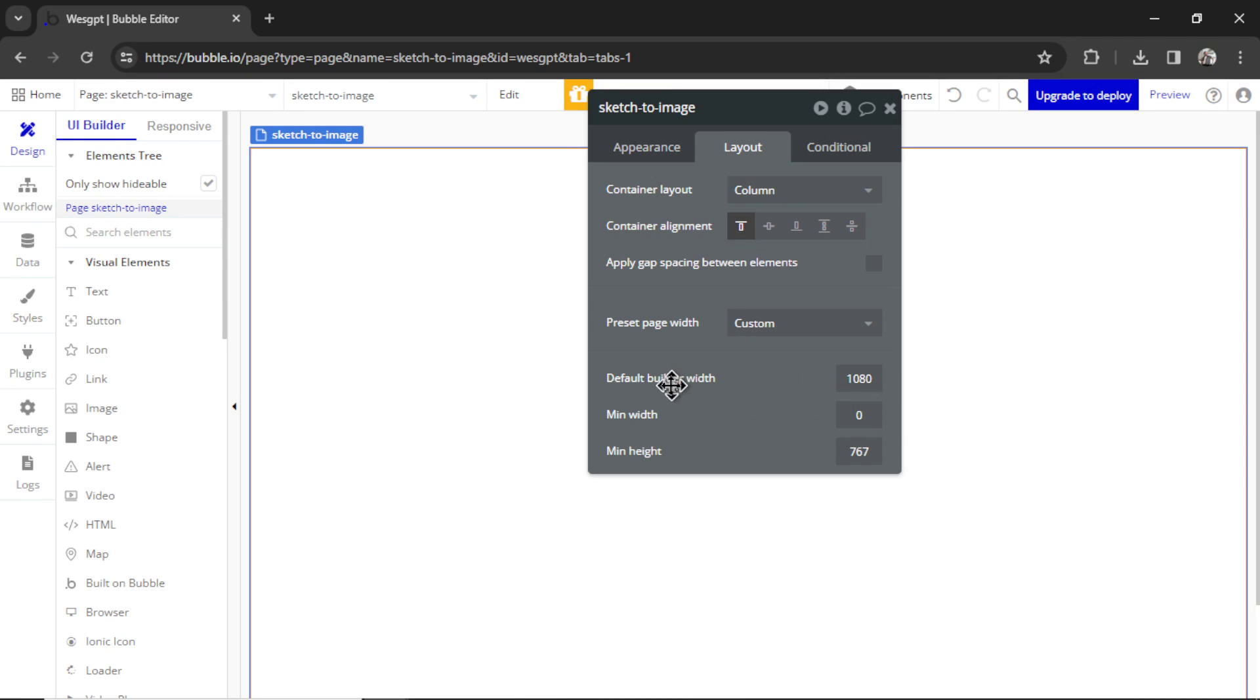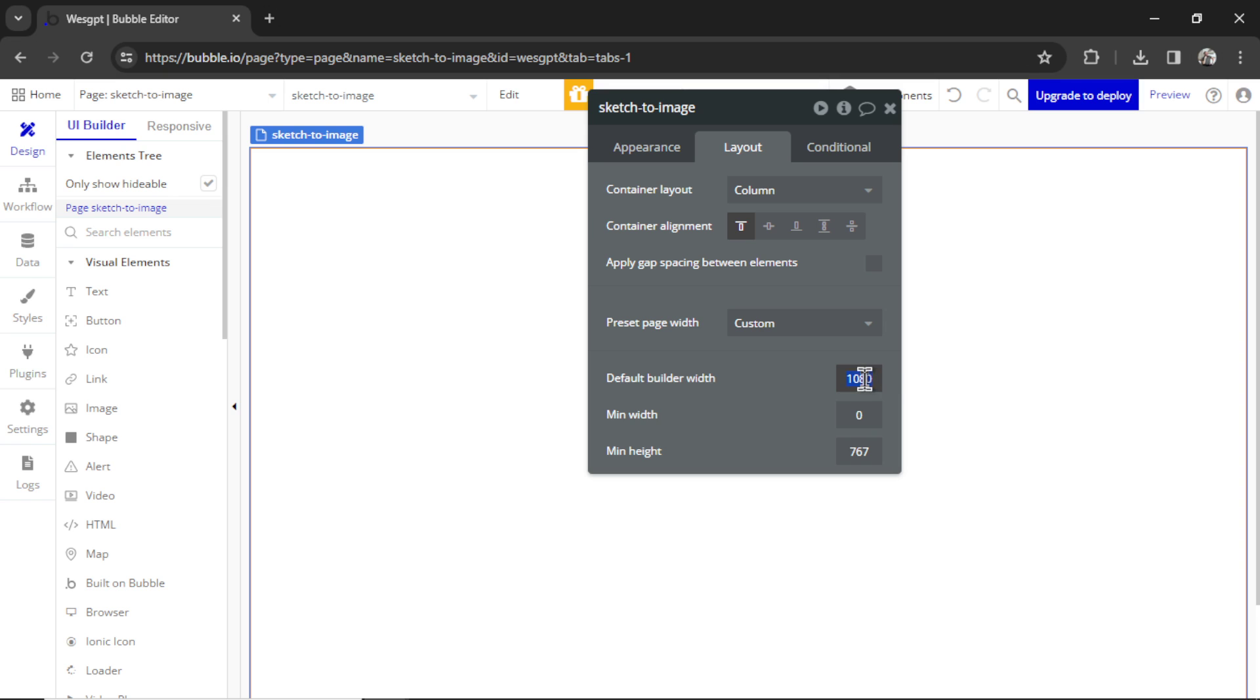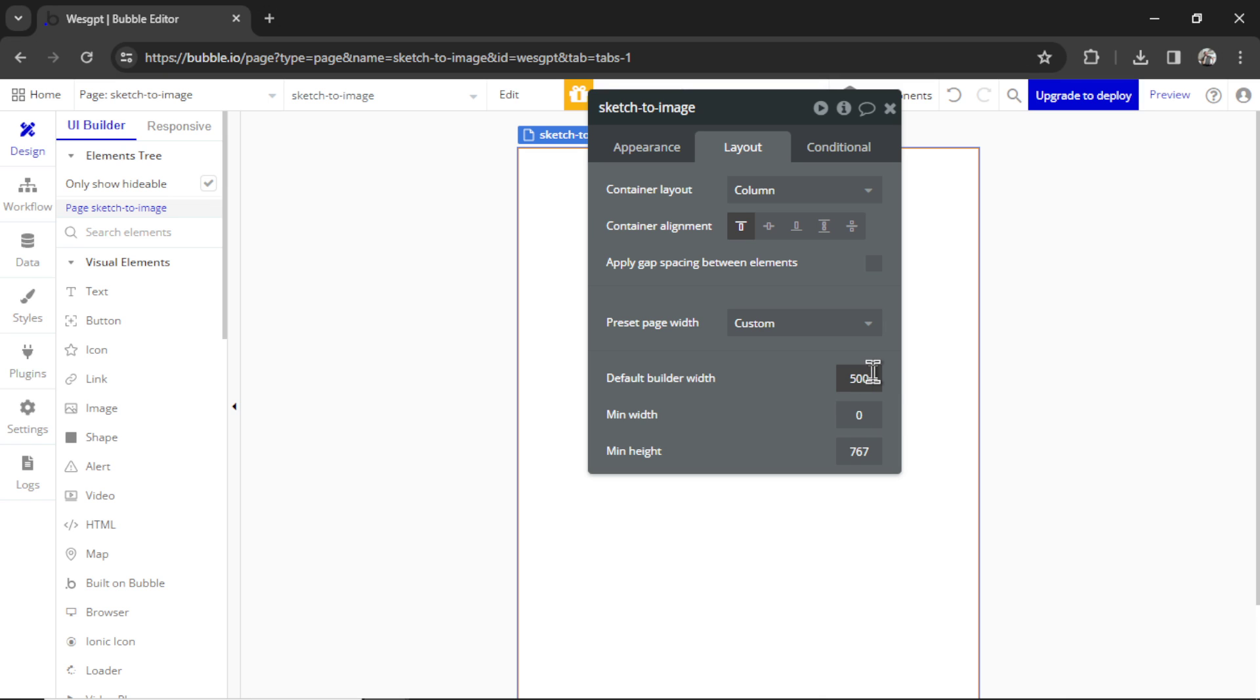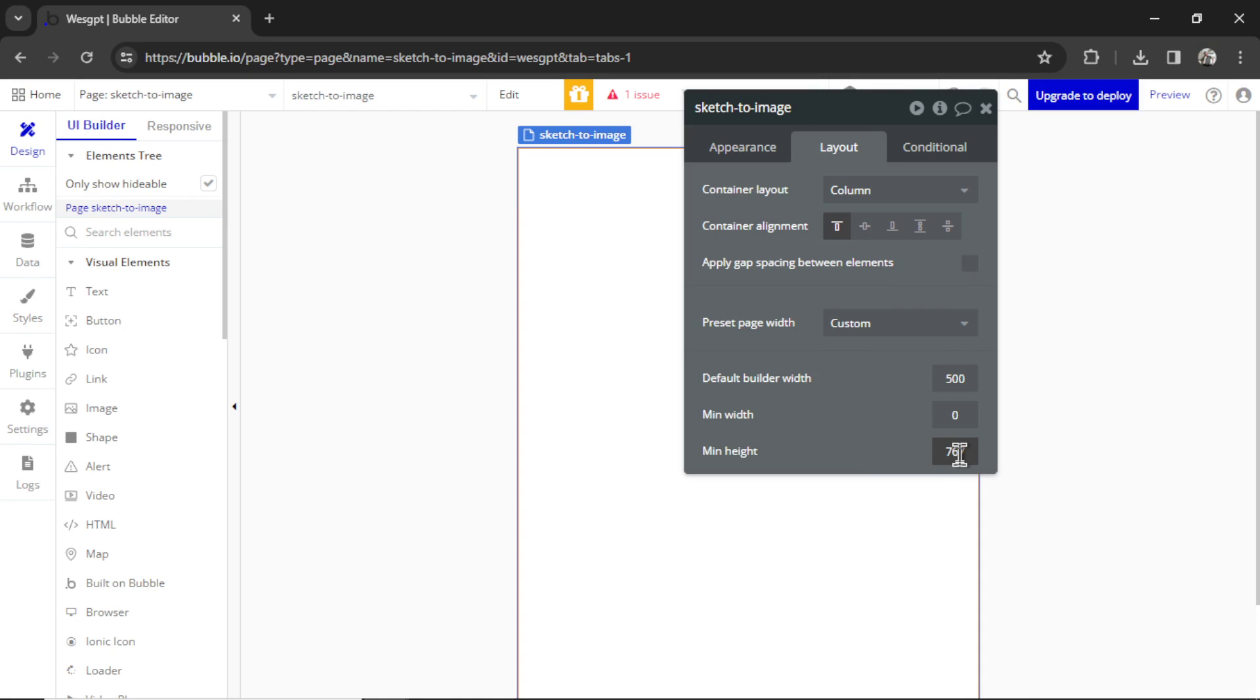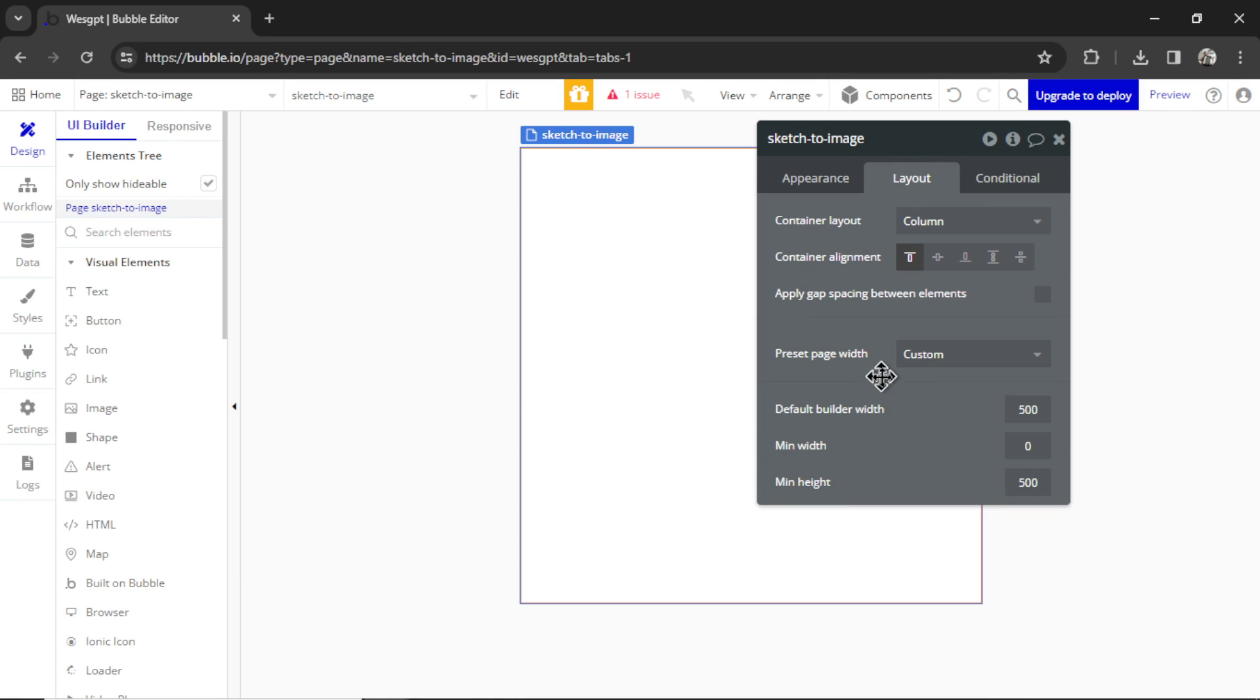I like to change the Builder Width. This isn't the width of the page. This is the width of the Builder within the Design tab. So to make it easier to see all the elements, I like to go to 500 and then Stretch as Need Be. For that min height, we can also do 500. Put everything in your visual.